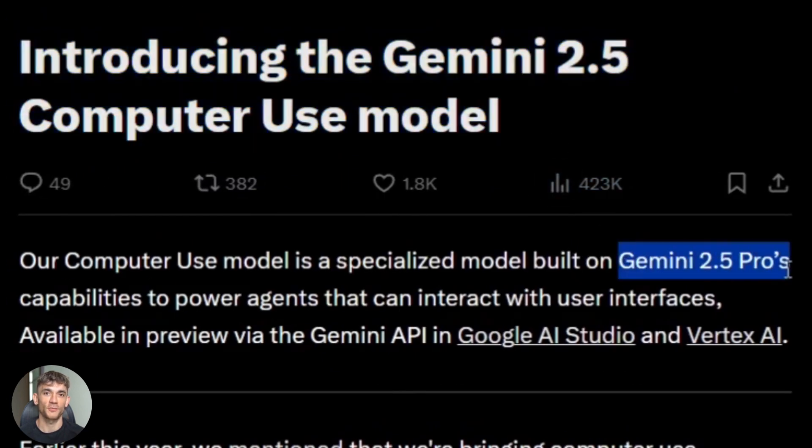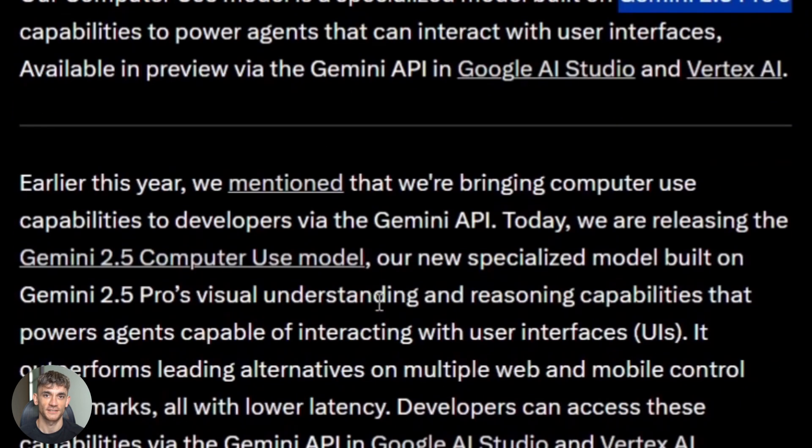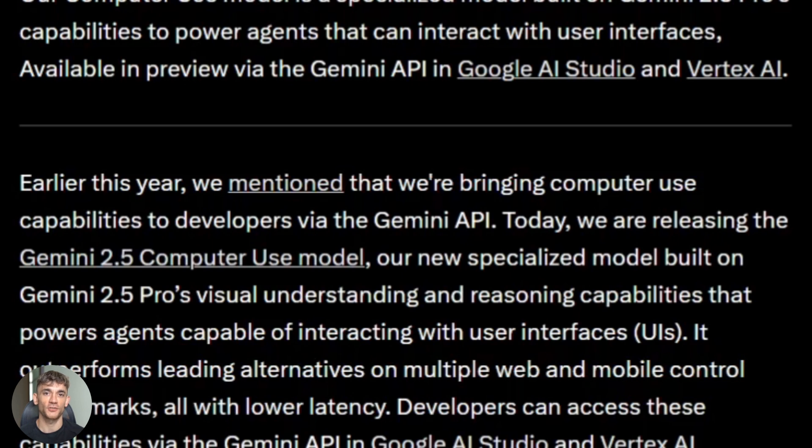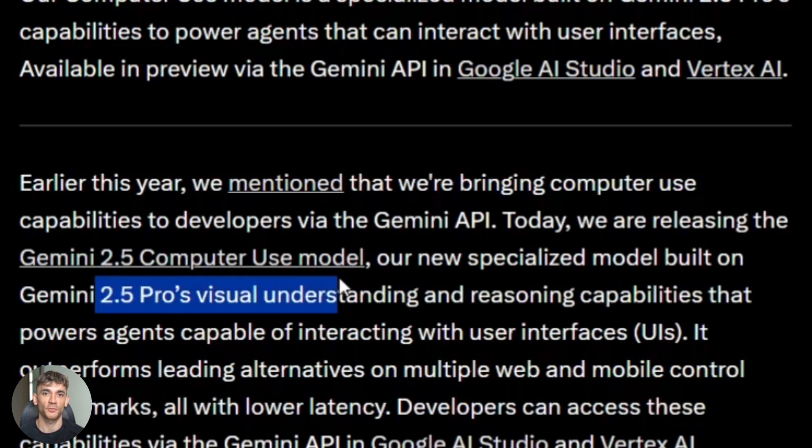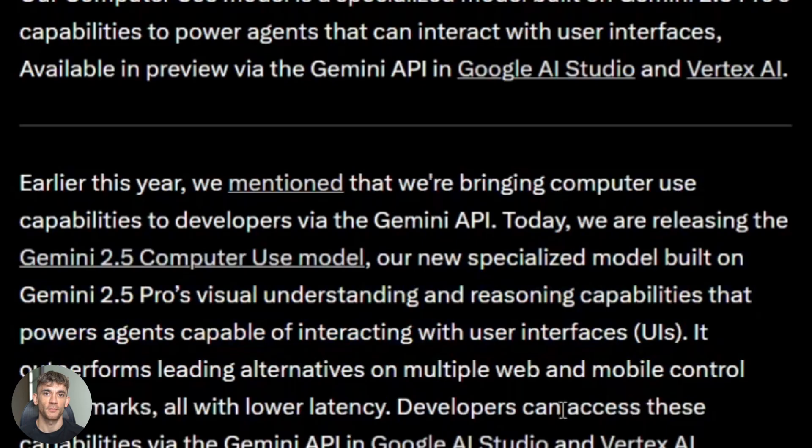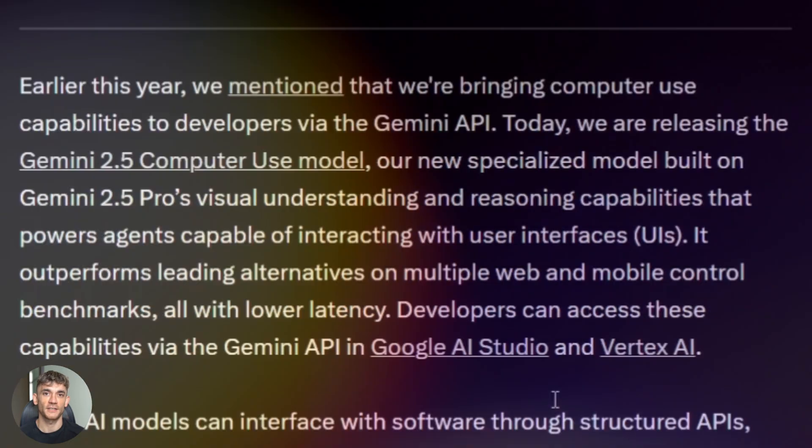And the model is called Gemini 2.5 computer use. It's built on top of Gemini 2.5 Pro and it's specifically designed to interact with GUIs, especially in web browsers. You can access it right now through the Gemini API in Google AI Studio or through Vertex AI. It's in preview mode which means it's still experimental but it's ready to test.